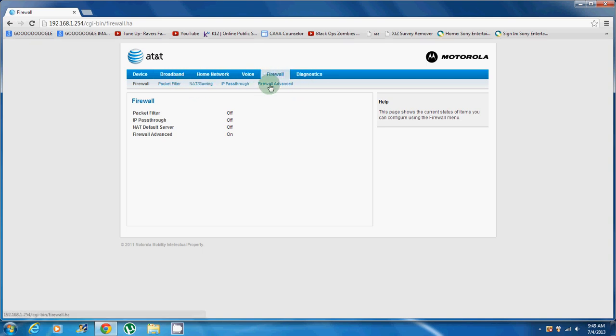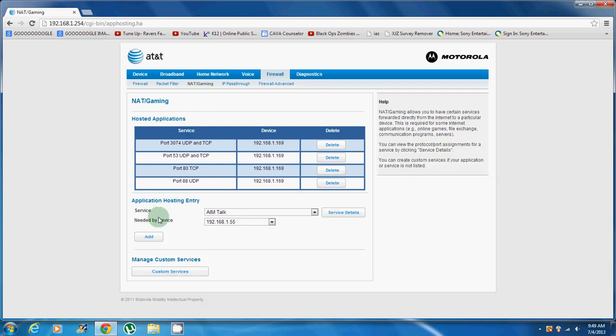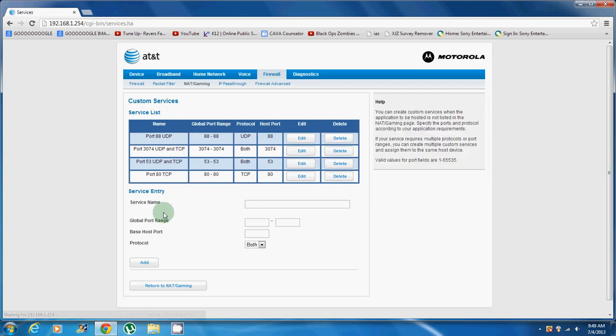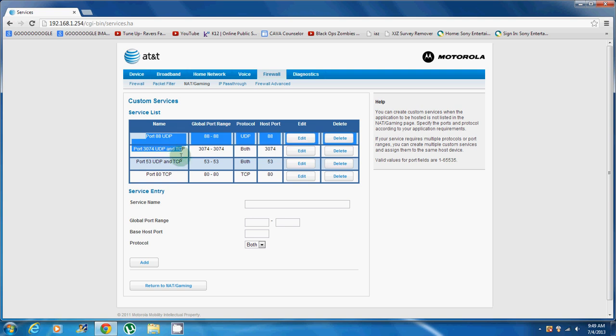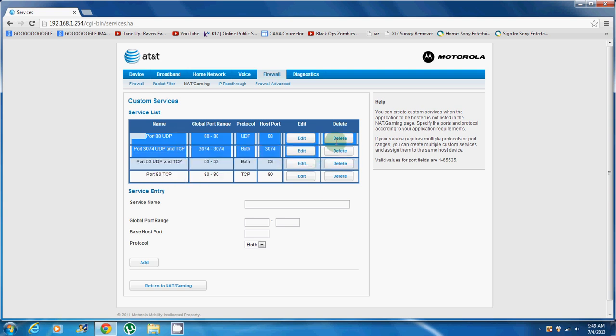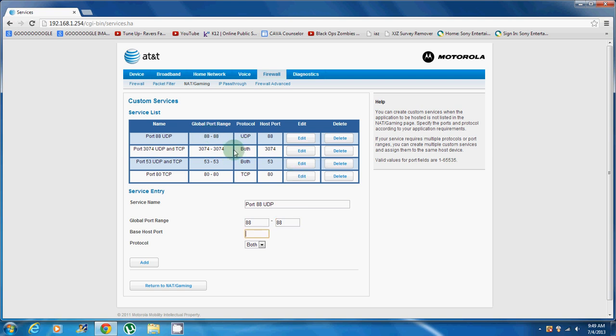Next you want to do is go to firewall which is right here, click on that, and then NAT/gaming. What you want to do is go to custom services and you want to add these four ports, these four custom services. First one, you're going to want to name port 88 UDP, and then global port range will be 88 to 88. Base host port will be 88, and then you want protocol to be just UDP, and then you want to add that.